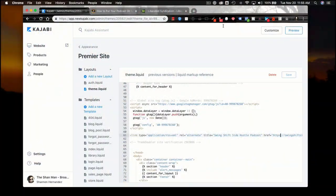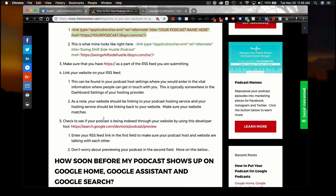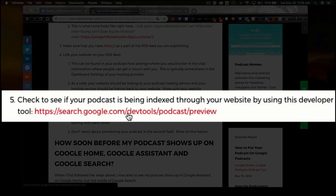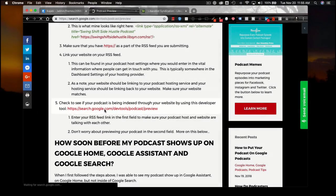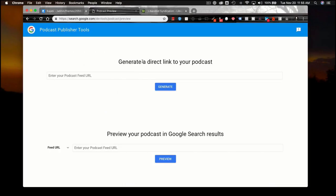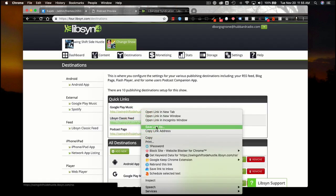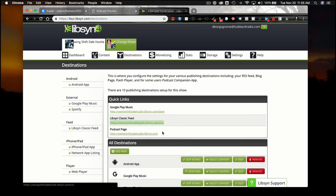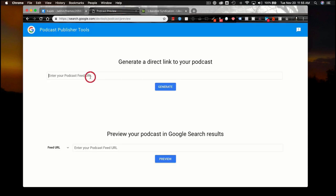Once you've done this, you can go back to my website and click on the developer link listed right there. Click on it and it will take you directly to the developer side. All you have to do is check to see if your podcast is being indexed — grab your RSS feed, copy the link address, and paste it into the area right there.